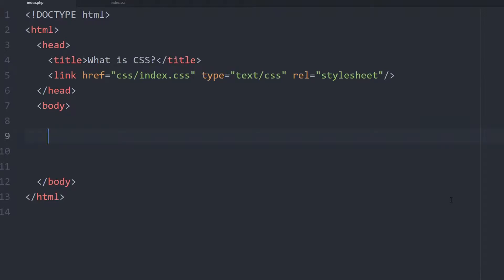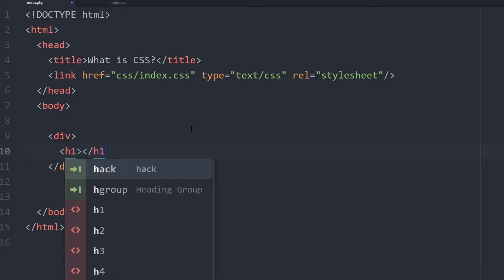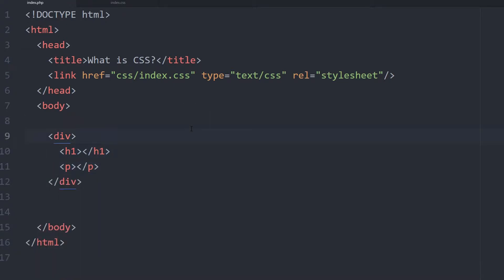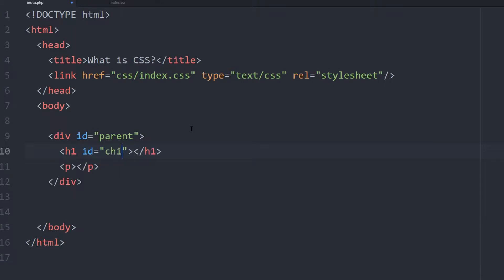To add on to our list of selectors, today we're going to be looking at child and descendant selectors. The first thing we're going to do is actually define how scope works for an HTML page. A parent is basically a container that wraps around various HTML elements. In this case, I'm going to put a header tag as well as a paragraph tag, and I'm going to define this div as a parent. Within the parent tag, they're called child elements — so I'll call this id child1 and this id child2 just to make you understand how this works.